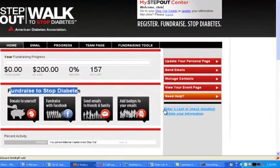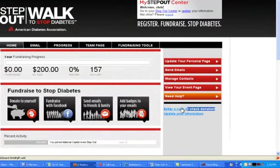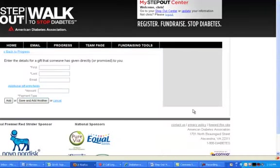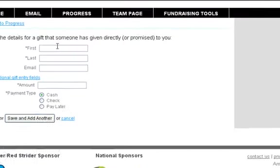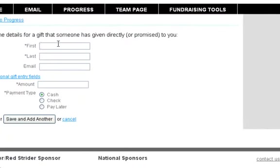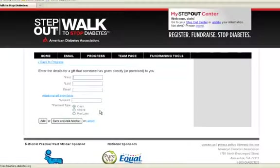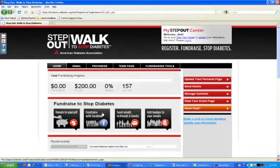Beneath that, we have a link here for entering a cash or check donation. It's important to keep in mind that your offline donations will not automatically appear online — you will need to enter them here. Enter the first name, last name, amount, and cash or check, then click Add, and they'll show up on your honor roll and on your thermometer.